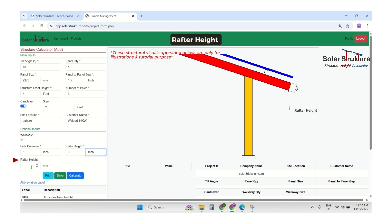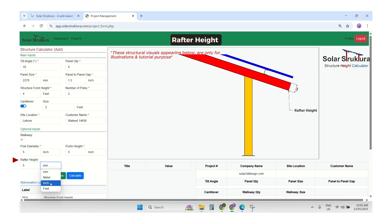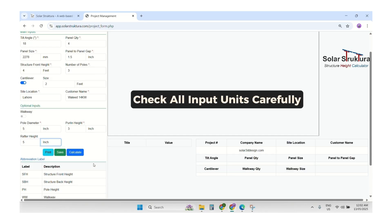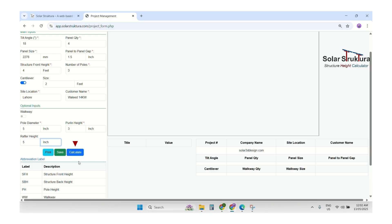After that, we have the rafter height. We are using a 5 by 2.5 section for the rafter, so I will enter 5 inches. We will verify that all the units are correct. After that, we will press the Calculate button.